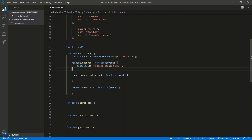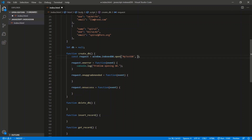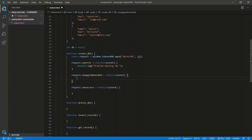On to onUpgradeNeeded. When we open the database, there's a second parameter — this is the version number. If we open a new database and 'myTestDB' doesn't exist, onUpgradeNeeded gets called. This is where we define the schema — basically what tables in your database you have. IndexedDB doesn't use tables, it uses stores. If you're familiar with React, Redux and the Context API use the idea of stores, not tables. So no columns and rows — basically just object stores. If we open an existing database and we increase the version number, this gets called again.